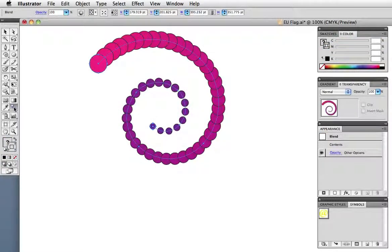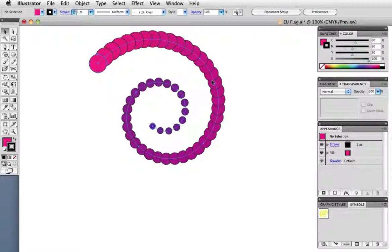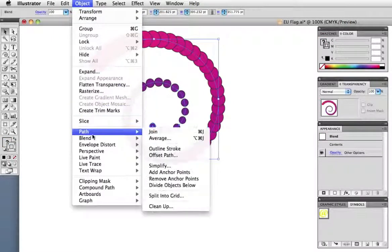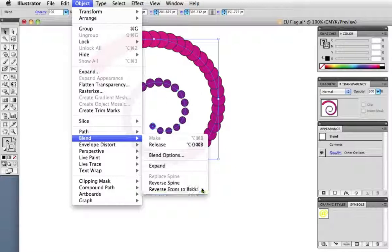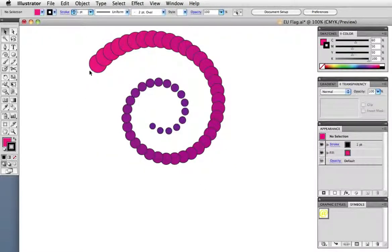Here I've added a black stroke to my circles and you can see that the larger one is on top and the other steps are stacked beneath it. If I choose Reverse Front to Back under the blend menu, the stacking order is reversed.